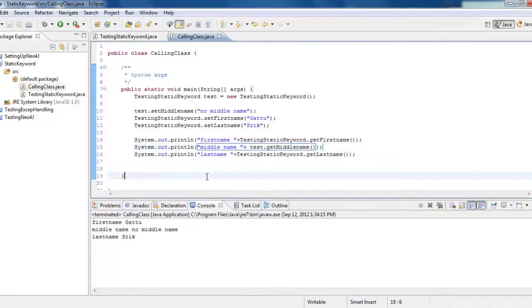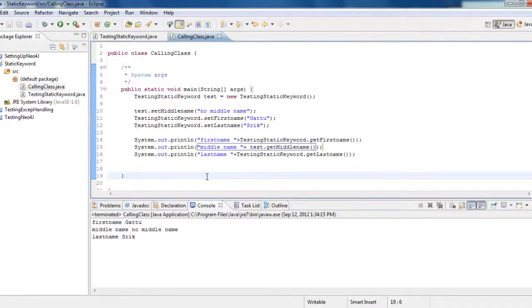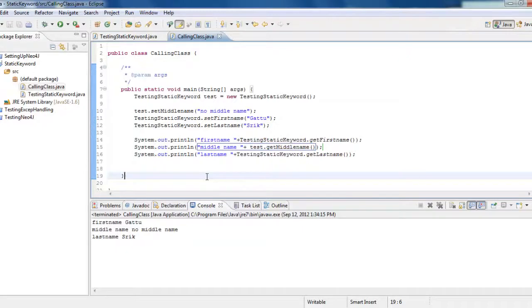So this is how we use the static keyword for the variables and methods. This is the very basic concept. In the next session, we will be discussing about whether we can have inner static classes, how do we call the static classes, inner static classes or inner non-static methods or inside static classes. Thank you.